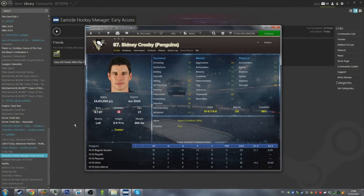What is going on guys? Jack here, and today I've got for you guys an Eastside Hockey Manager Early Access tutorial on how to install face packs into your game.